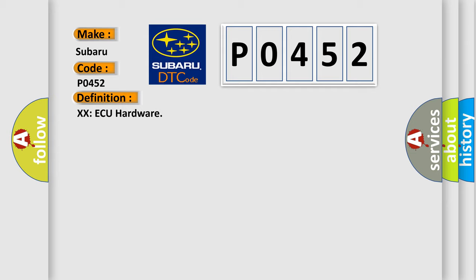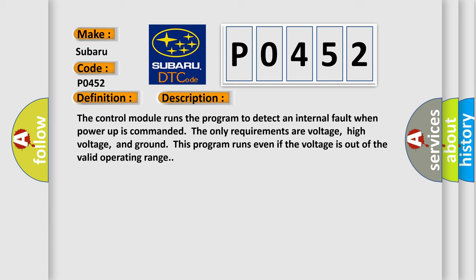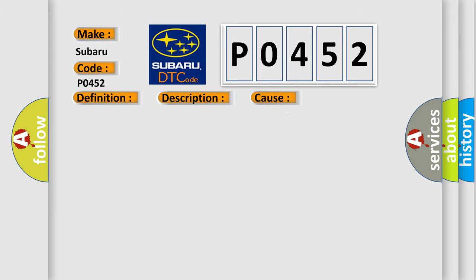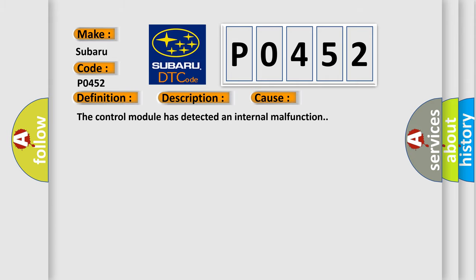The basic definition is EVAP hardware. And now this is a short description of this DTC code: The control module runs the program to detect an internal fault when power up is commanded. The only requirements are voltage, high voltage, and ground. This program runs even if the voltage is out of the valid operating range. This diagnostic error occurs most often in these cases: The control module has detected an internal malfunction.